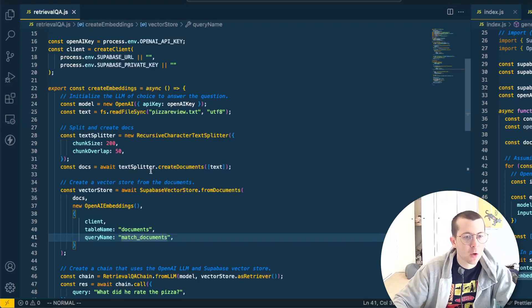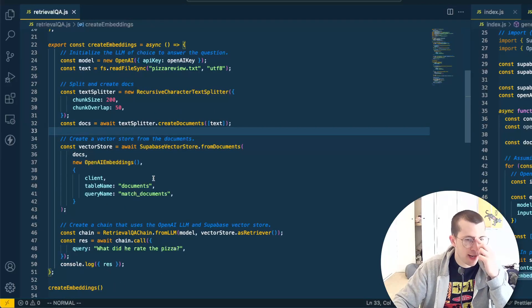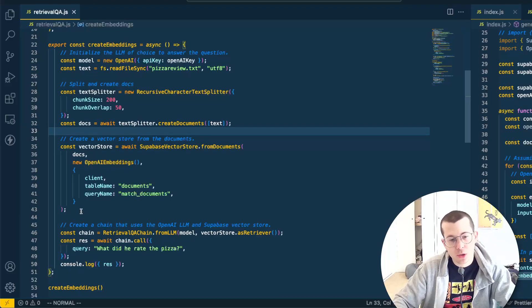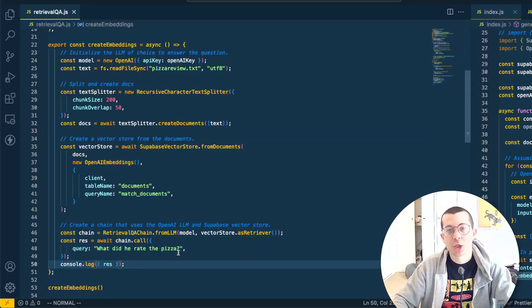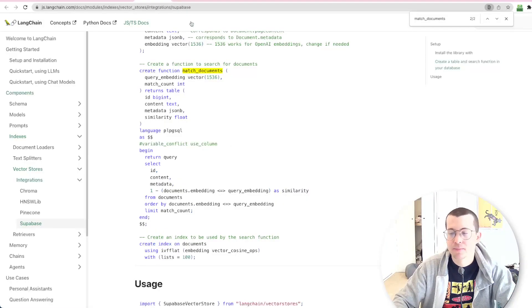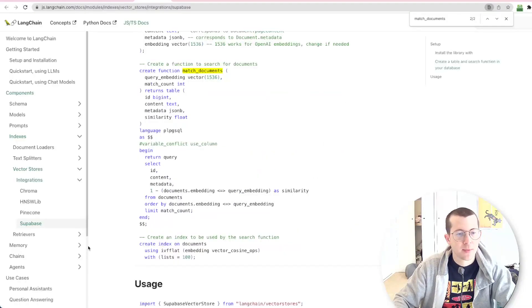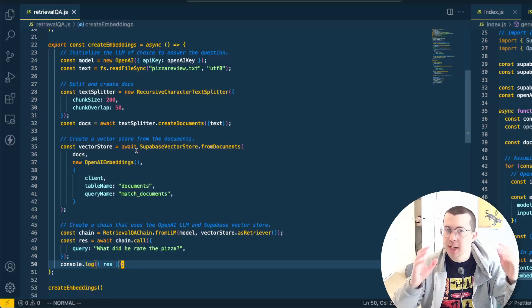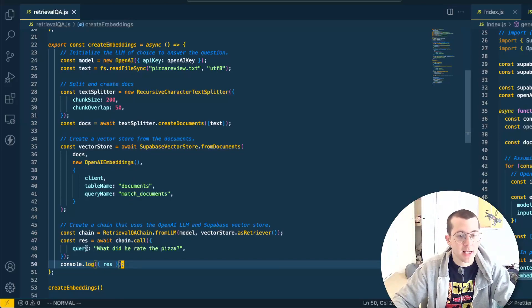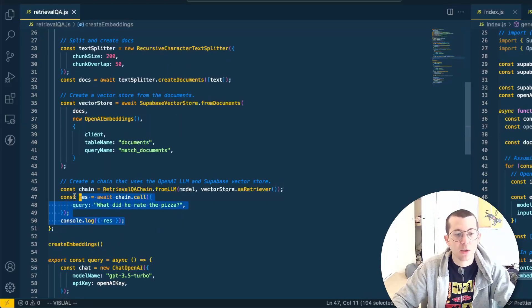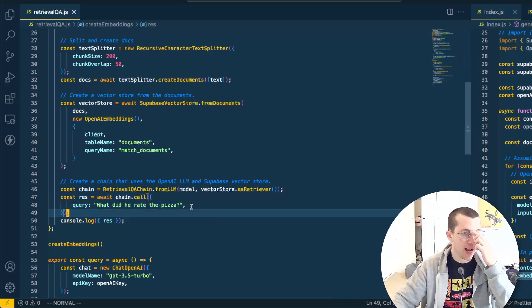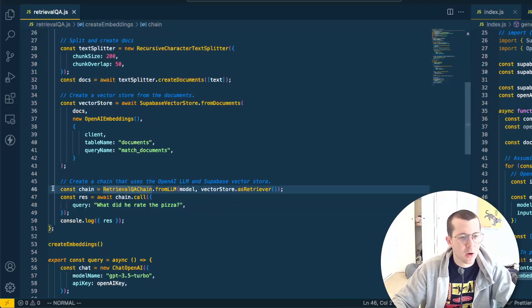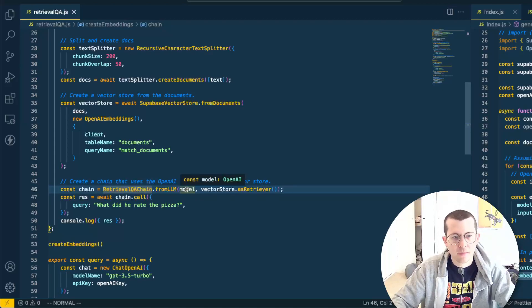Let's go ahead and take a look, make sure that matches up. That's all in the docs on LangChain. So if you want to check it out, you can. Let's go back here and create these embeddings. Our embeddings table is empty right now. Also at the end of this, we're actually going to ask it. So this is a pizza review video. So after we create the embeddings and store them in Supabase, we're going to go ahead and ask, what did he rate the pizza? This is the barstool guy and he's going to rate the pizza.